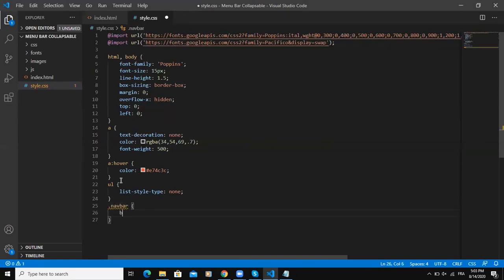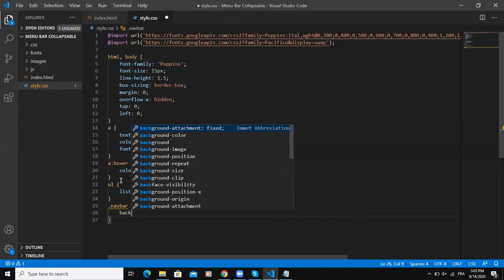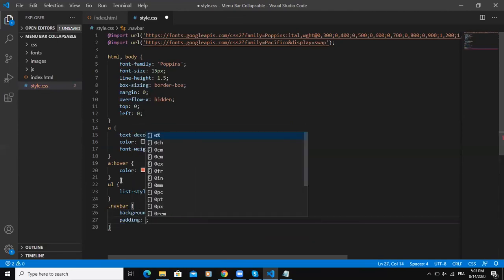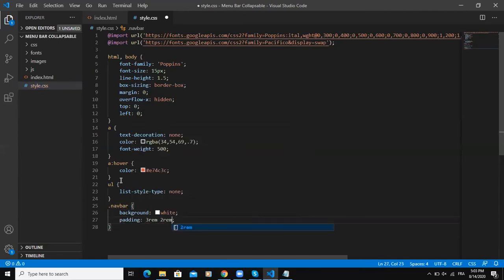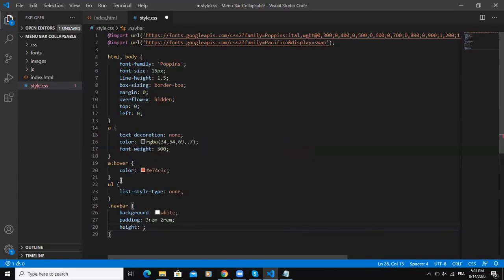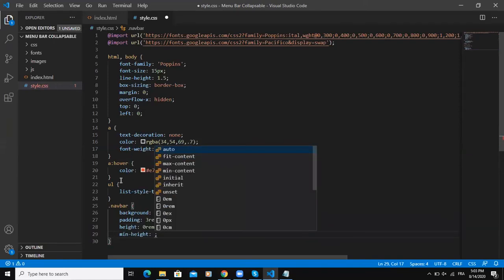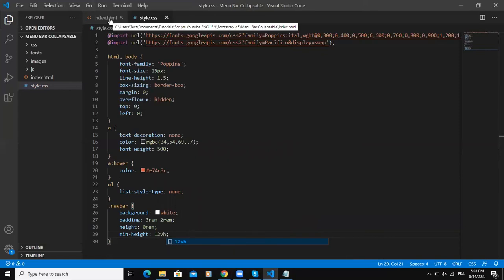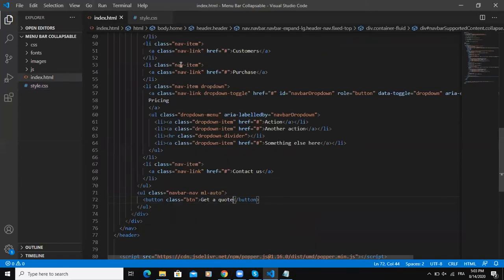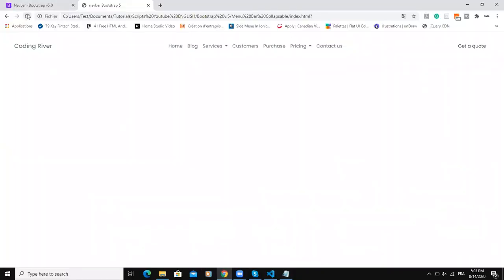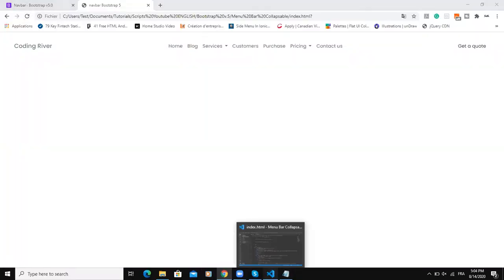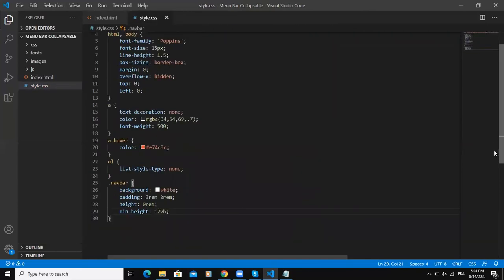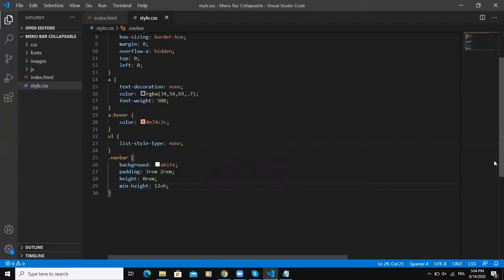I will say background white, padding, it's height we'll say zero, and it's minimum height. Let me save. This navbar class is actually the first class we have in our HTML code here. This is the class that we are styling. Let me come down here and see what happens - all the styling has taken effect on our web page.